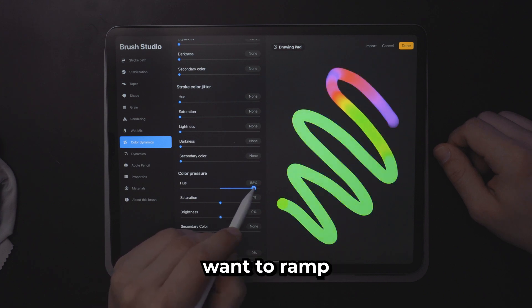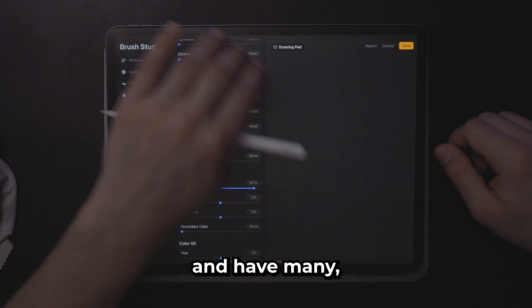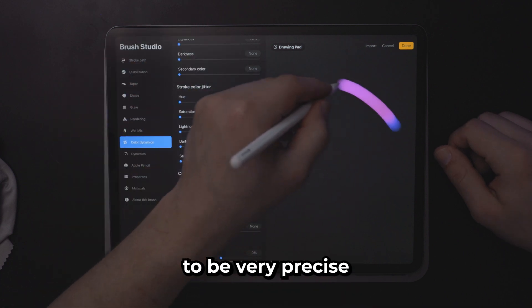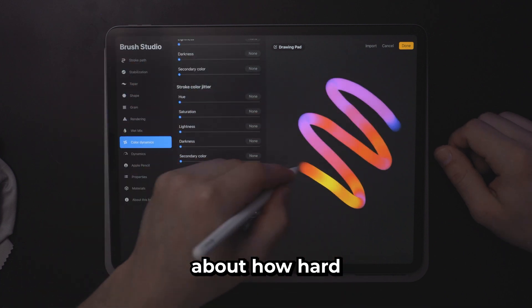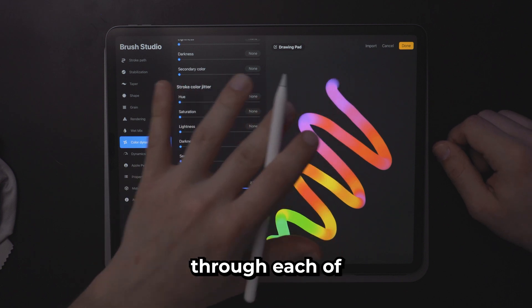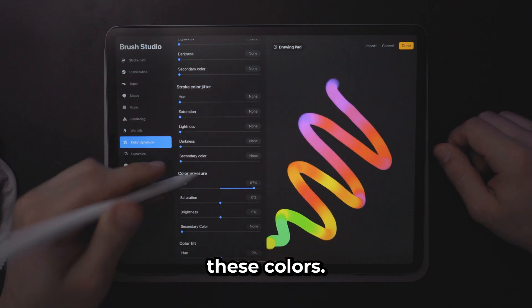If you do want to ramp your color hue up and have many colors then you're going to need to be very precise about how hard you're pressing so that you can smoothly go through each of these colors.